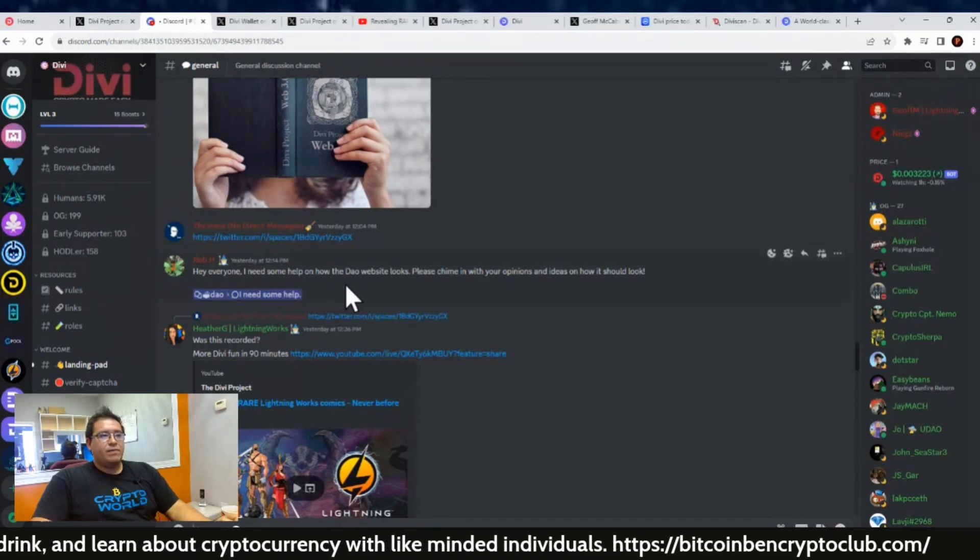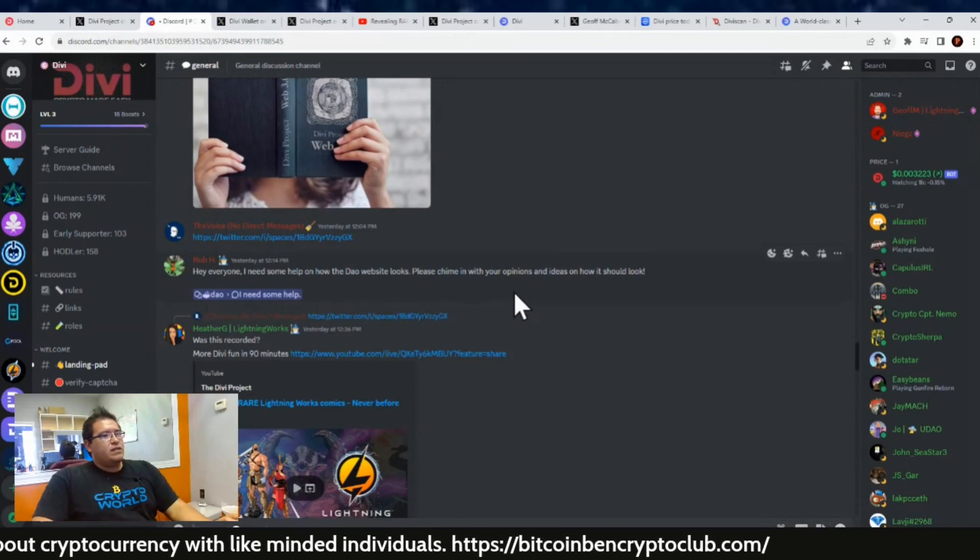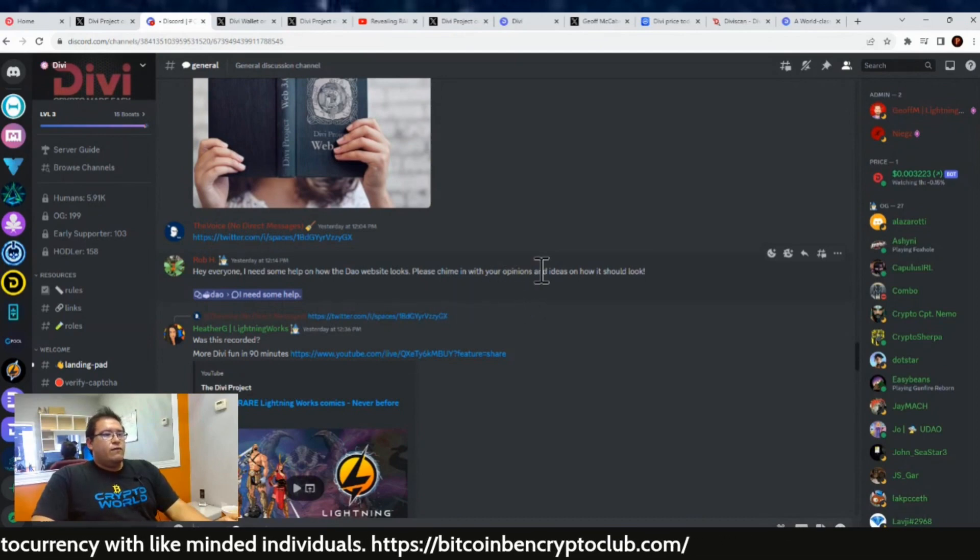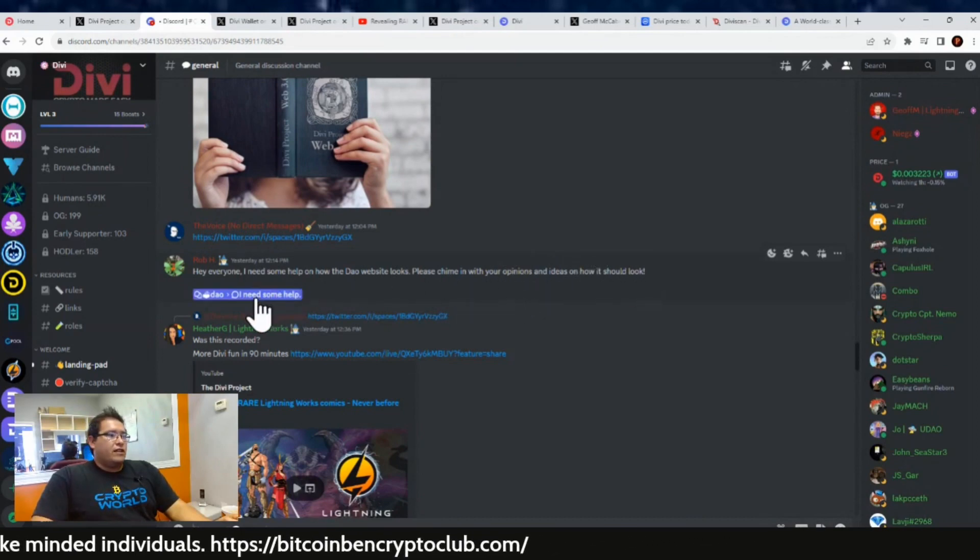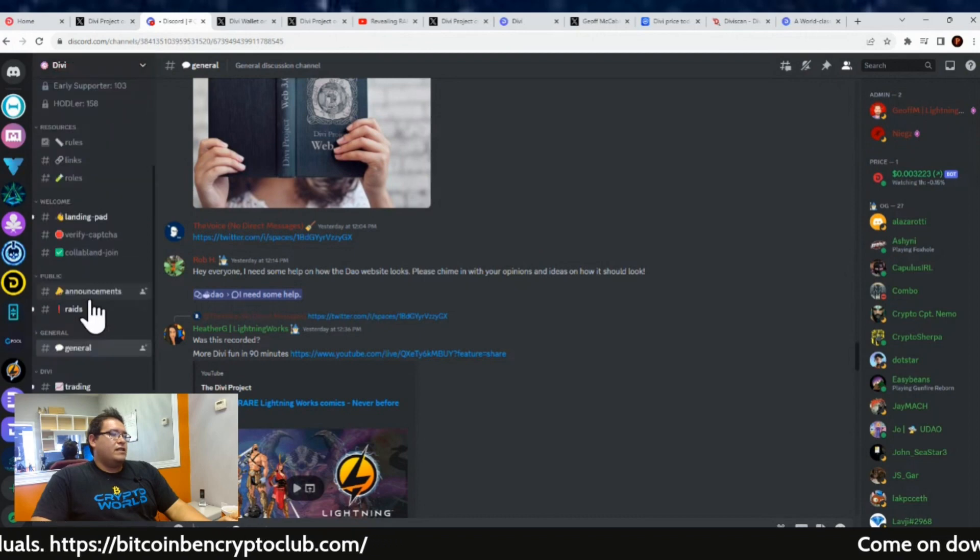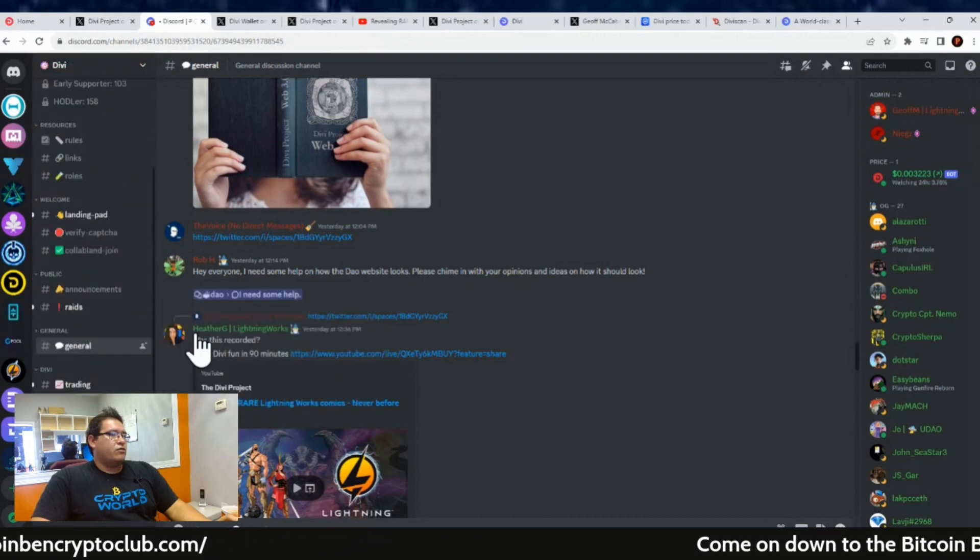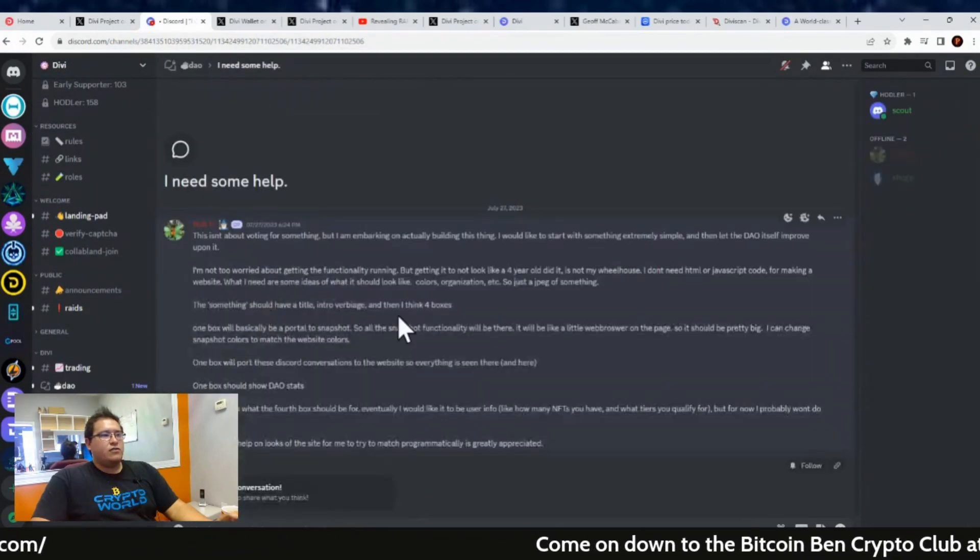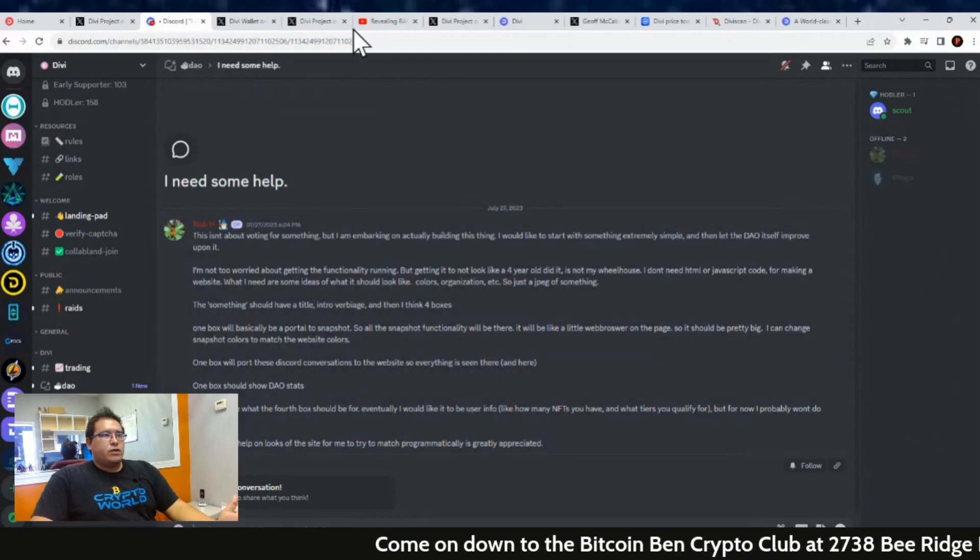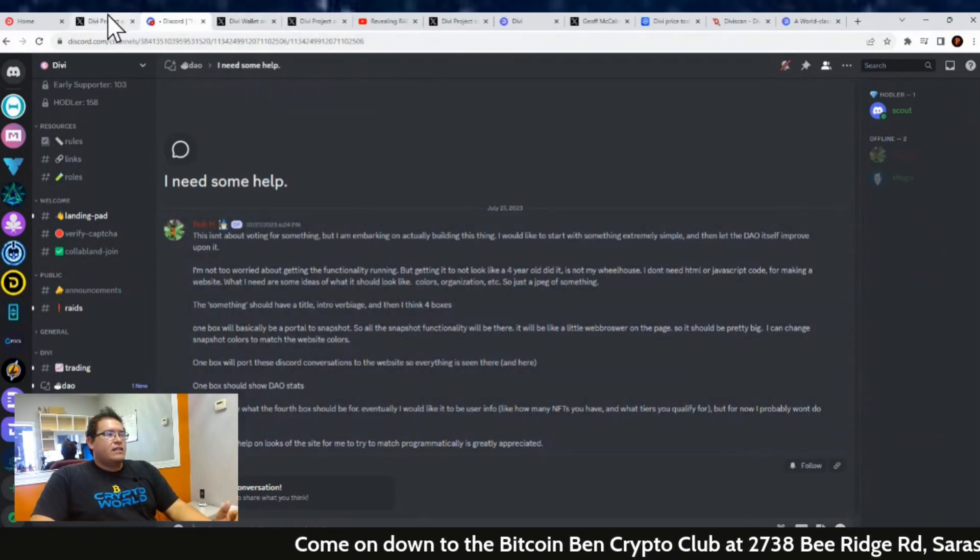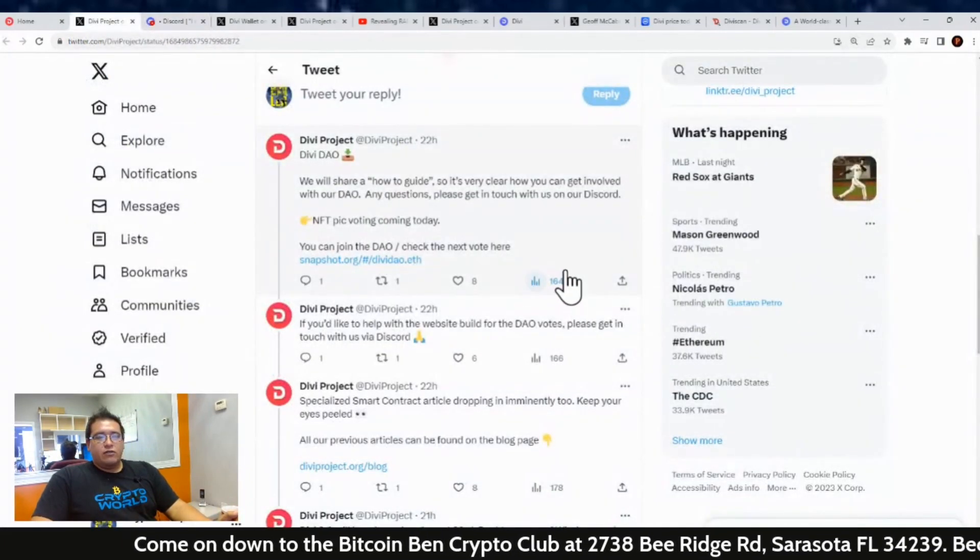Rob was like, 'Hey everyone, I need some help on the DAO website looks, so just please chime in and voice your opinion on how it should look.' You either be in this section over here—you just got to scroll through it—or you can just click on that link and it will take you straight to it if anybody wants to participate. So that was the DAO news and talk going on yesterday in the Spaces.